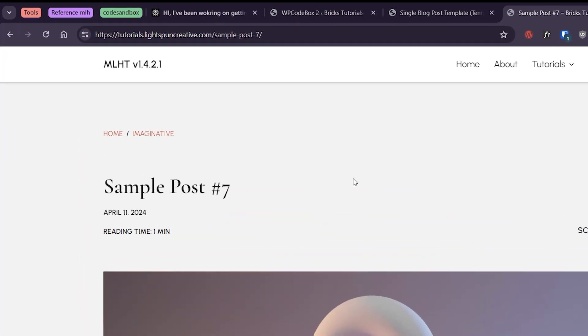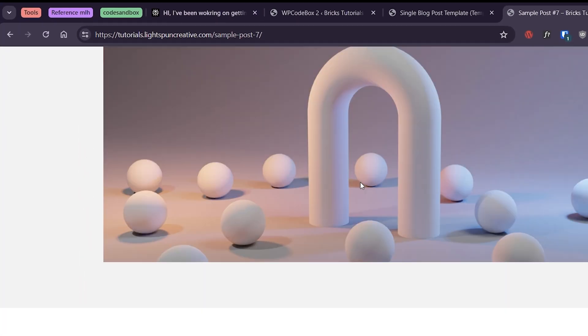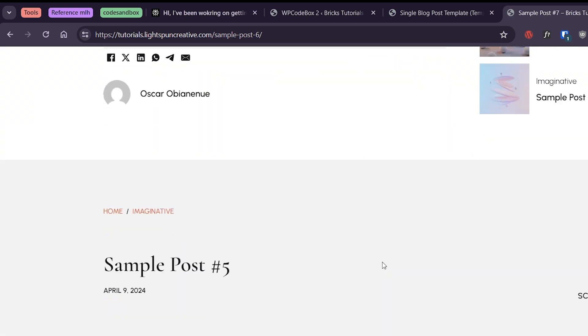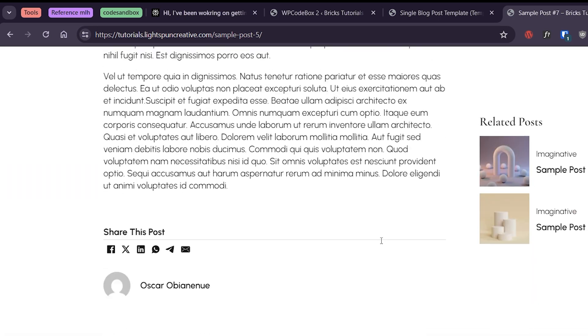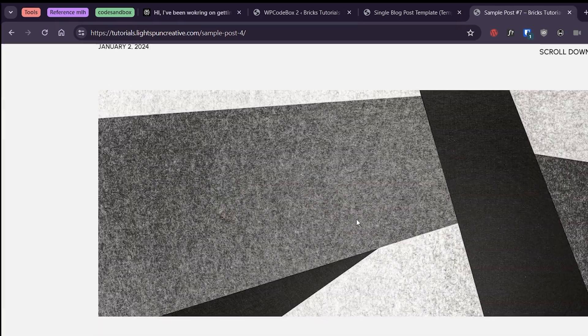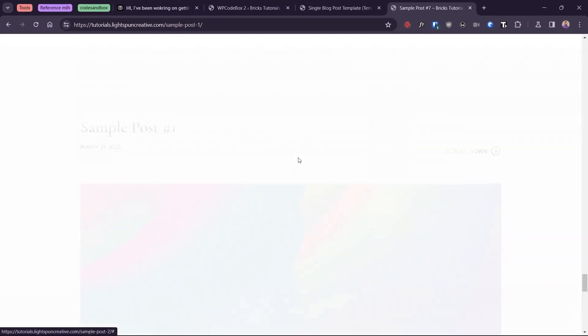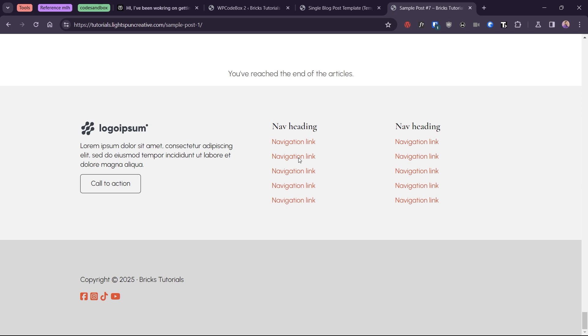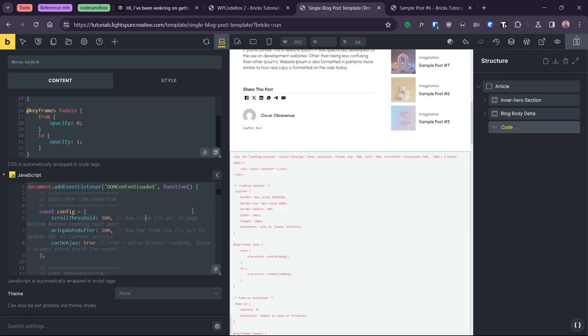It also updates the browser's URL based on the visible article and displays the end of content message when there are no more articles to load. I've also included some settings so you can control the most important behaviors.